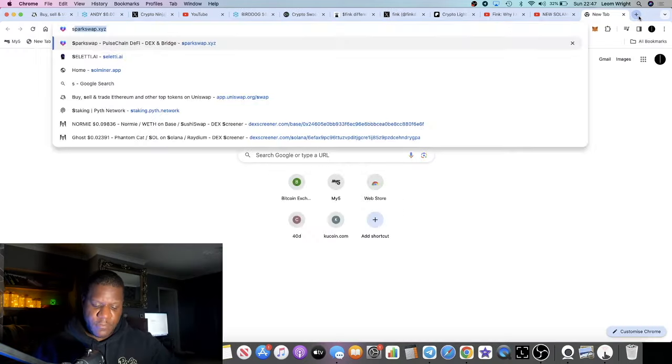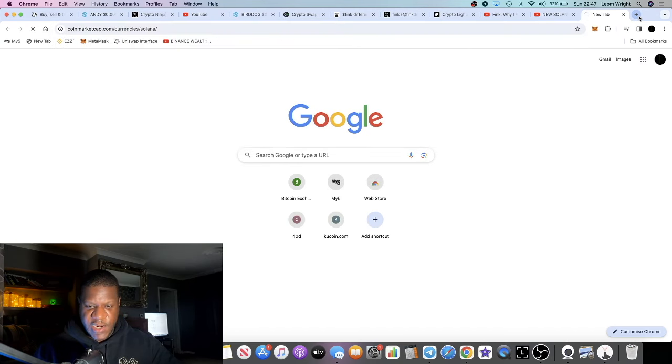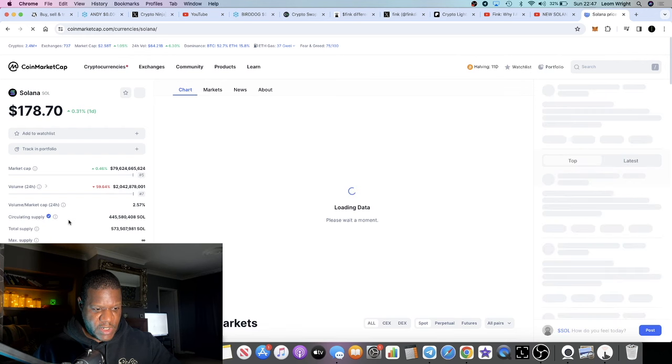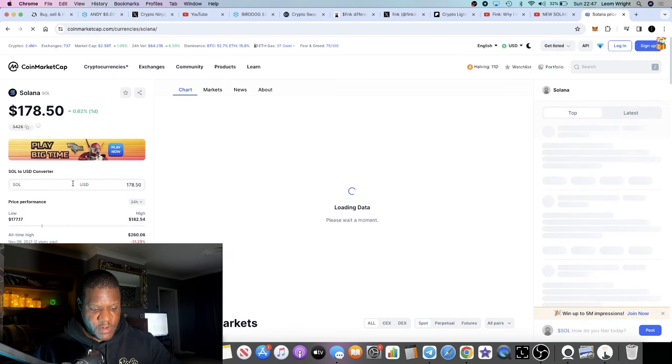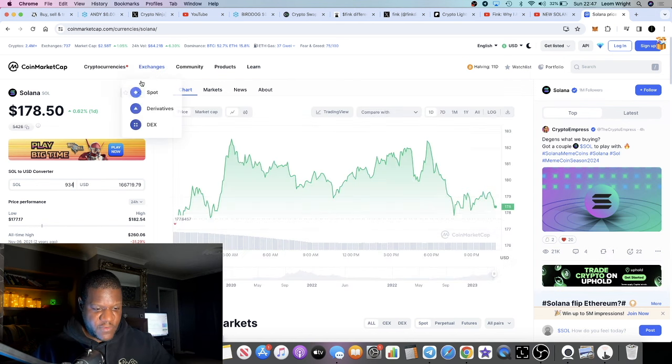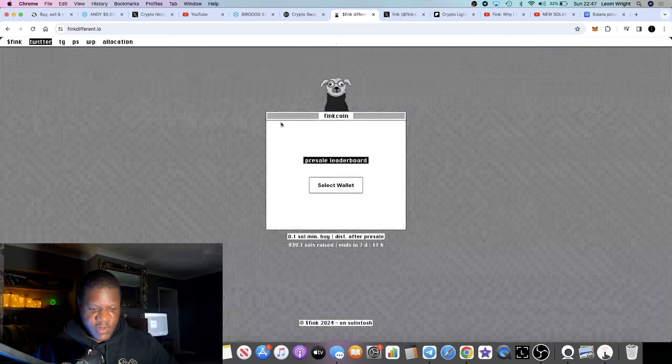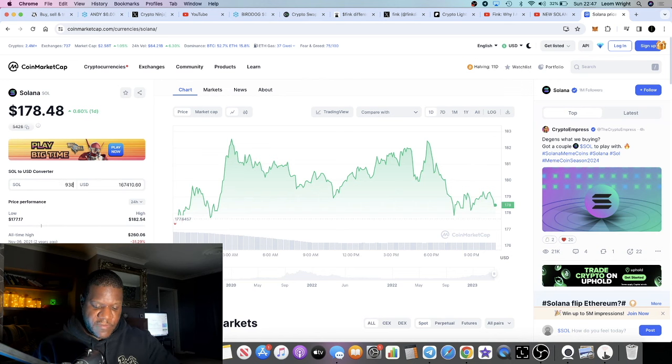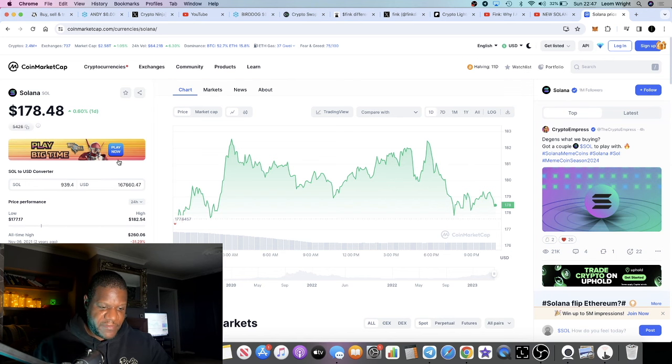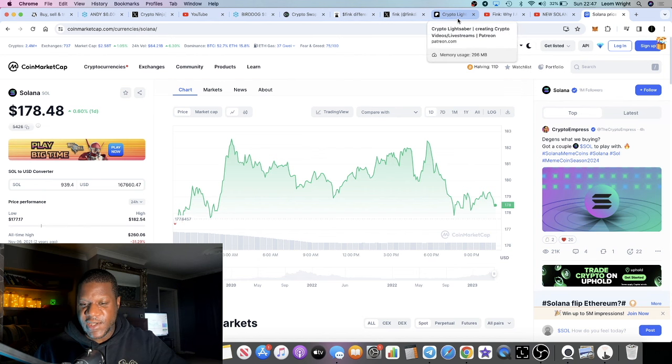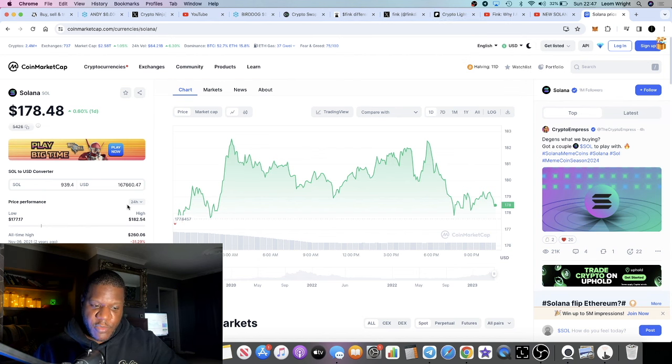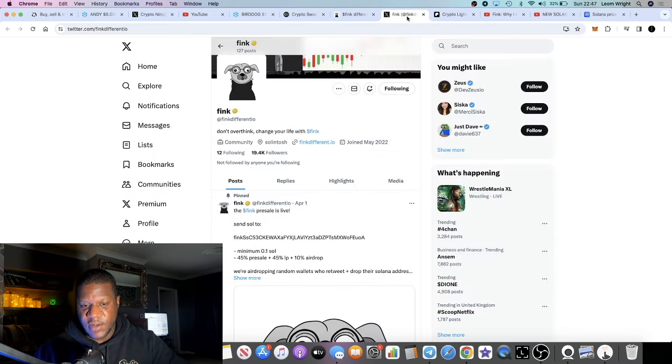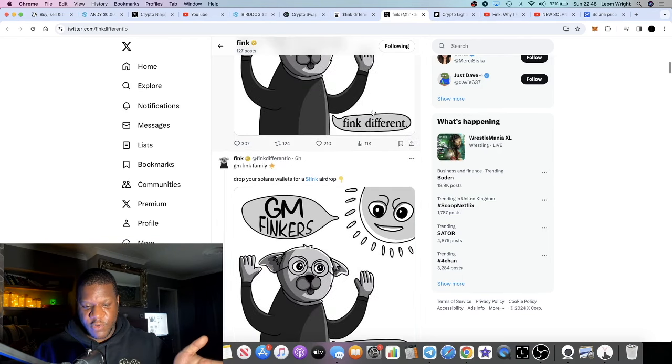939, almost a thousand. So let's see what the price of Solana is at the moment. $178. Let's go there. So 939 Solana, that's $167,660 that's what they've raised in just a couple of days. So this should be a lot higher in the next seven days, especially if more people talk about it.